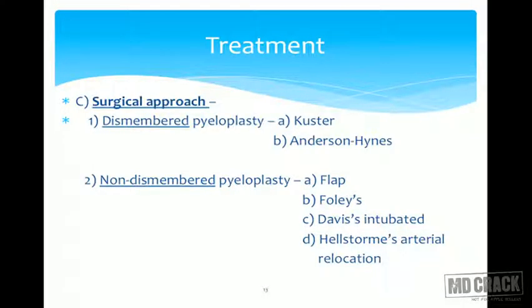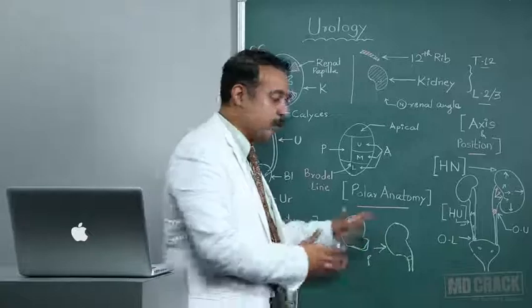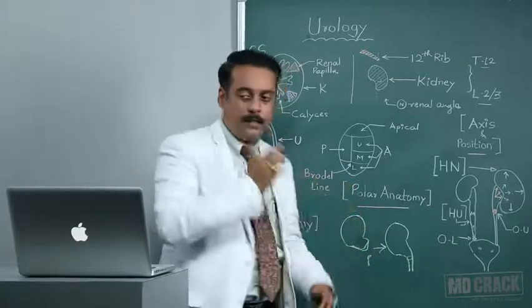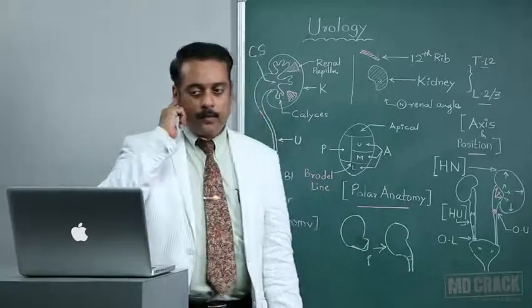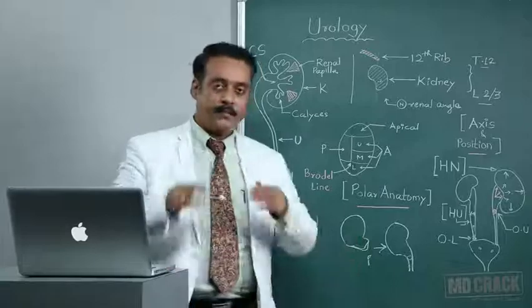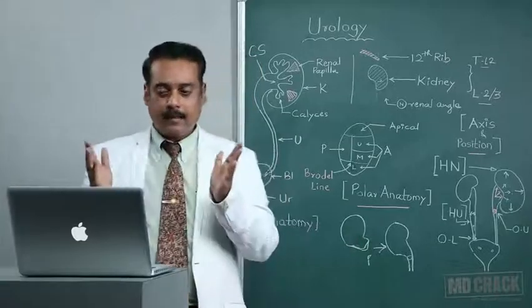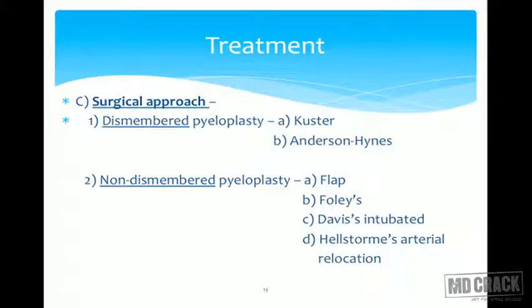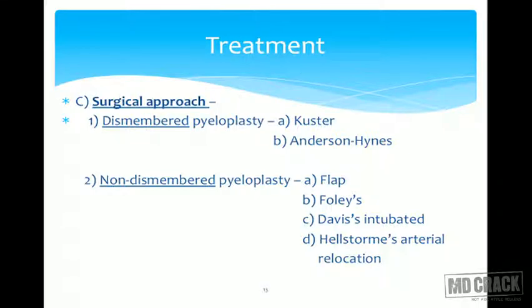In non-dismembered pyeloplasty, we do not actually remove a portion of the pelvis. Instead, in continuity, we modify and reconfigure the renal pelvis to achieve the pyeloplasty. Options include a local flap, Foley's pyeloplasty, Davis intubated pyeloplasty, or Hellstrom's arterial relocation.